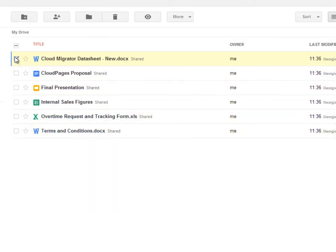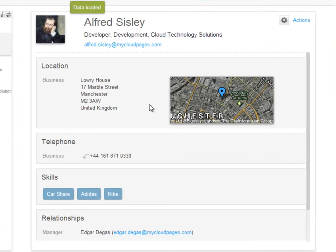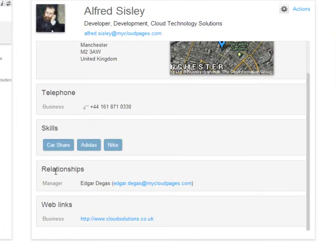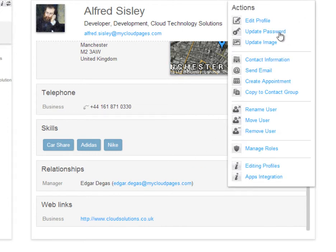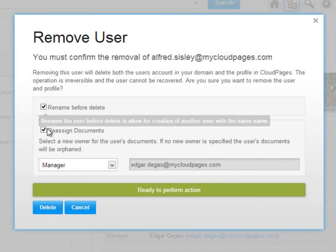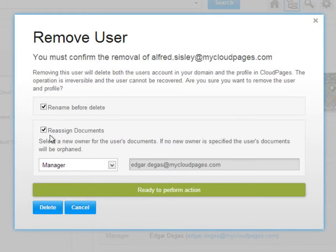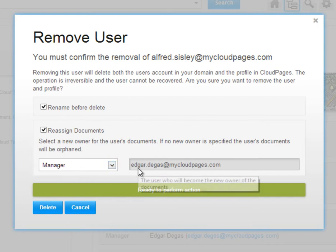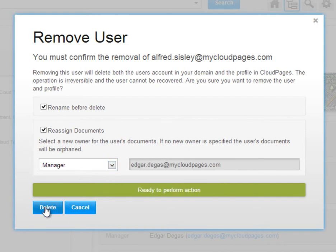So when we delete Alfred, we need to make sure that these documents are retained in the business. Cloud Pages knows that Alfred's manager is Edgar, so when we come to delete Alfred and remove him from the system, Cloud Pages will automatically reassign all of Alfred's documents to Edgar, keeping them safe within the organisation.